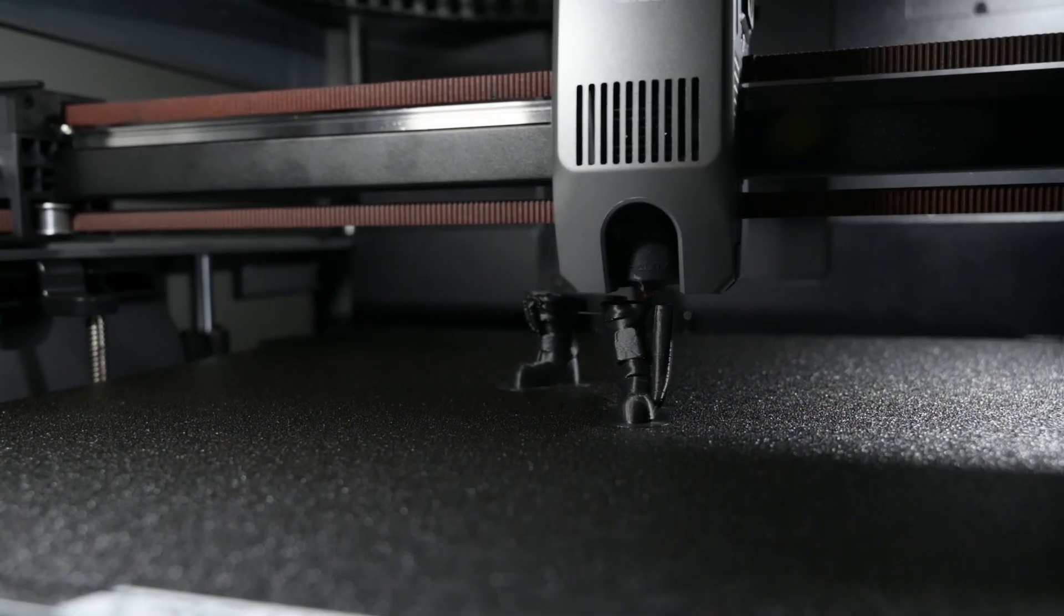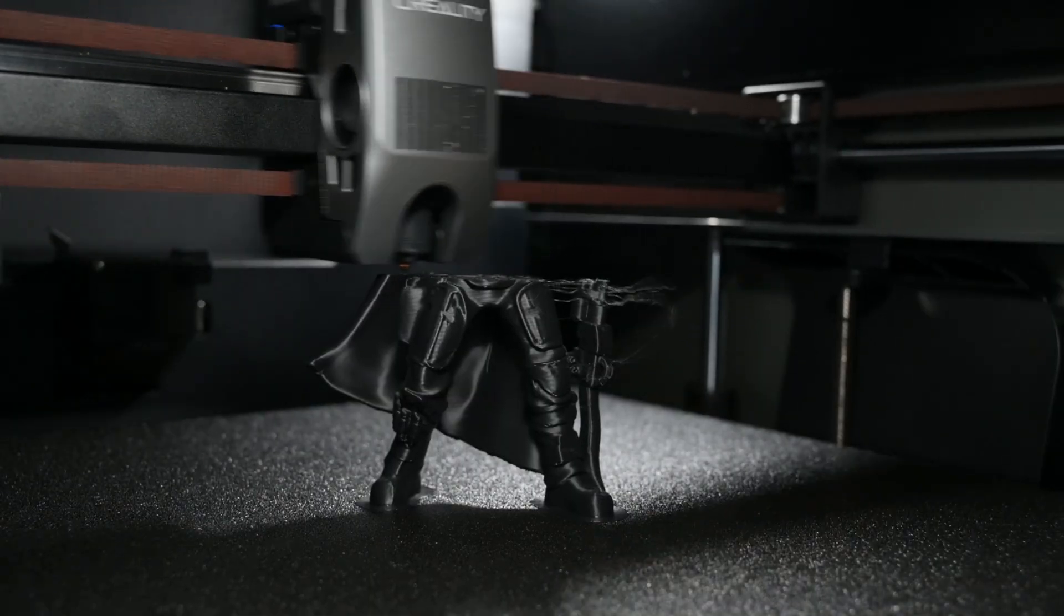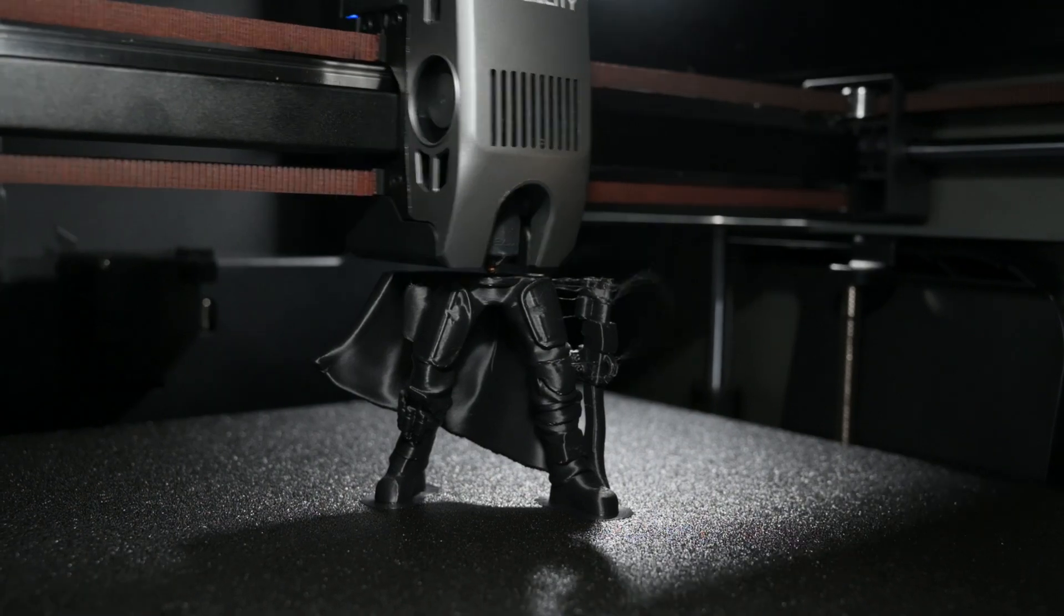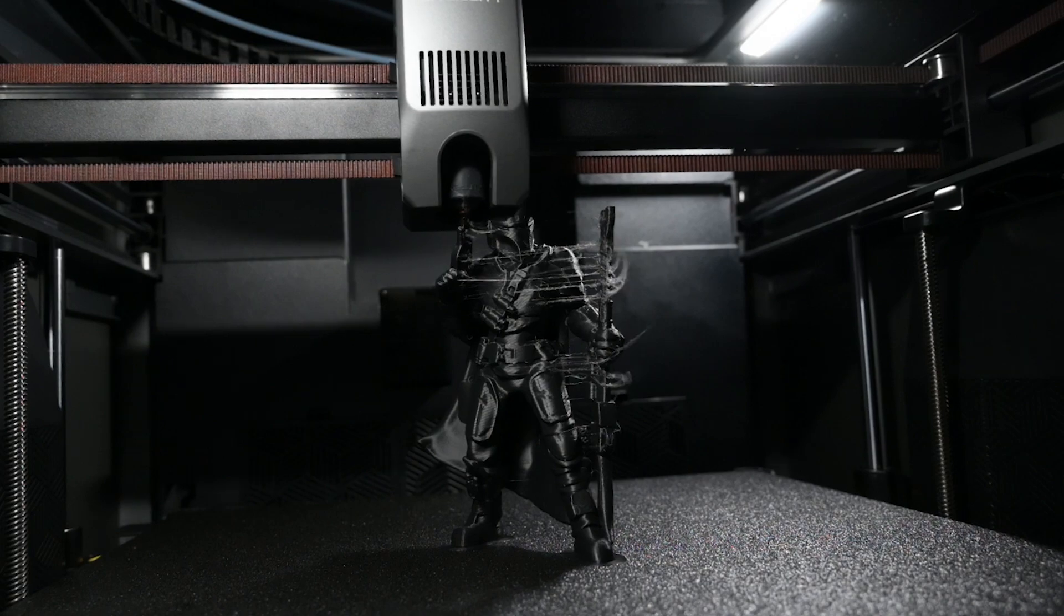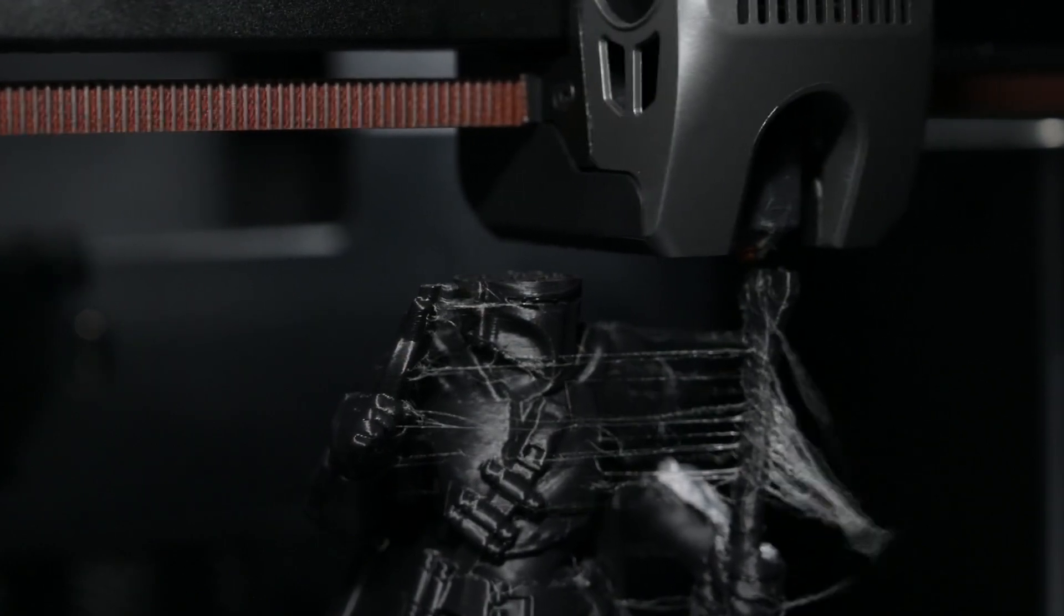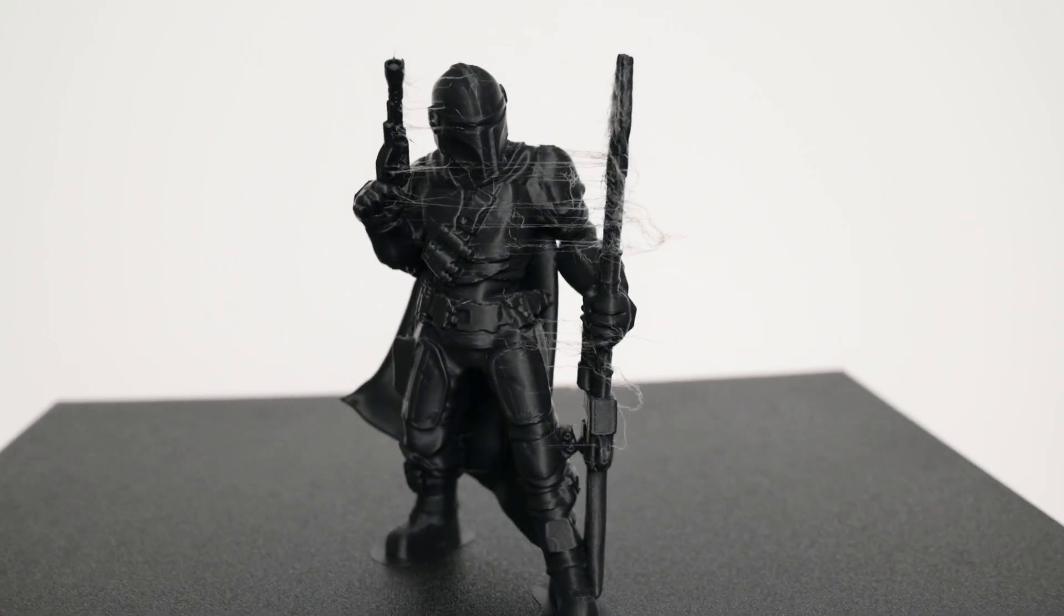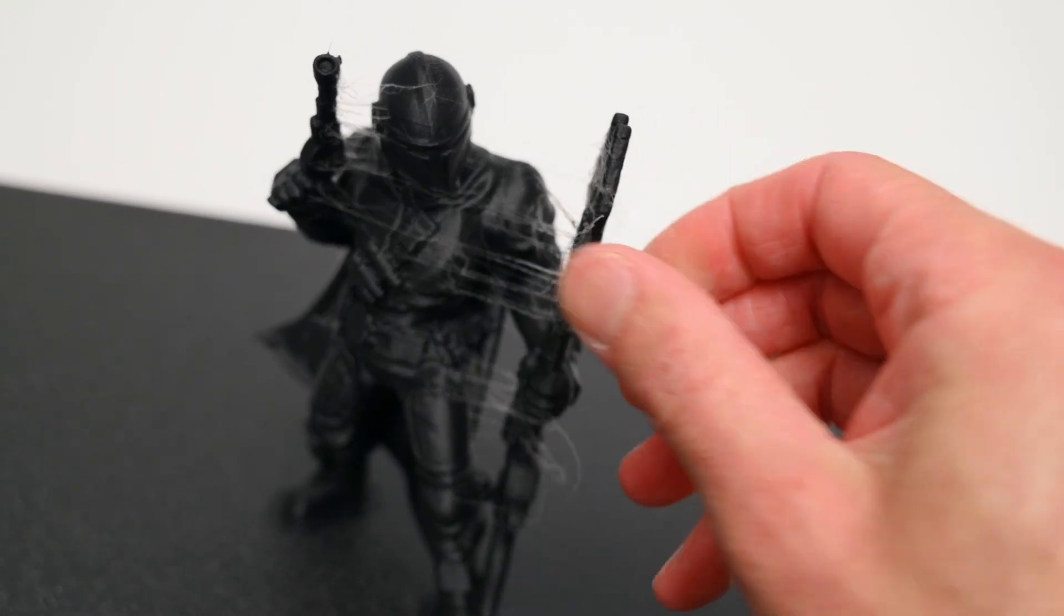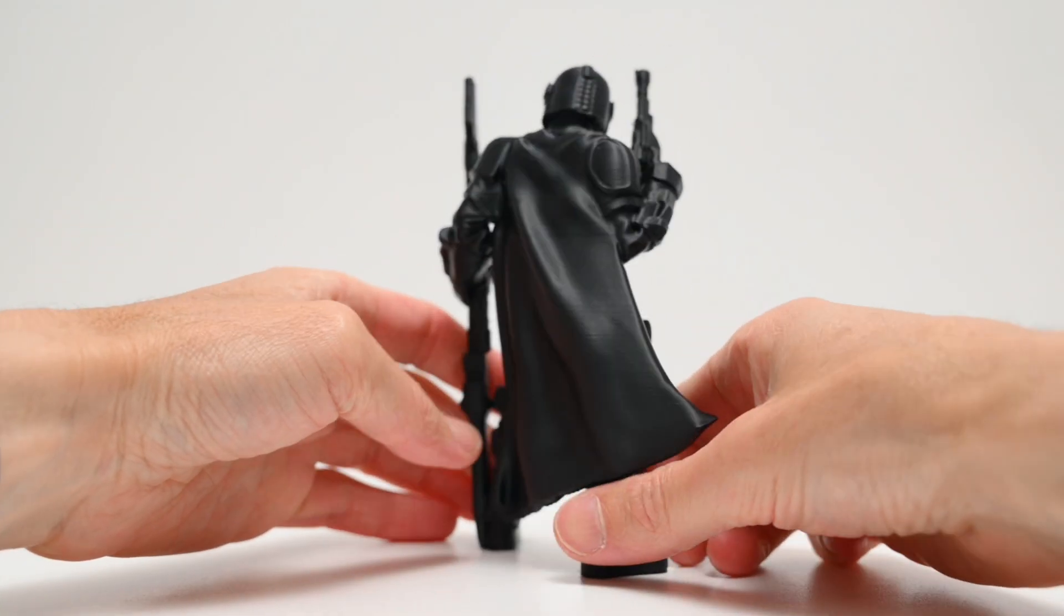For this print, we're printing a Mandalorian model with Creality's Hyper Black PLA. This model is designed to be printed without any supports and it's fairly quick to print, taking about 2 hours and 25 minutes. The finished print had some fine webbing which was easy to clean off, and the model turned out great with a clean and smooth surface finish.